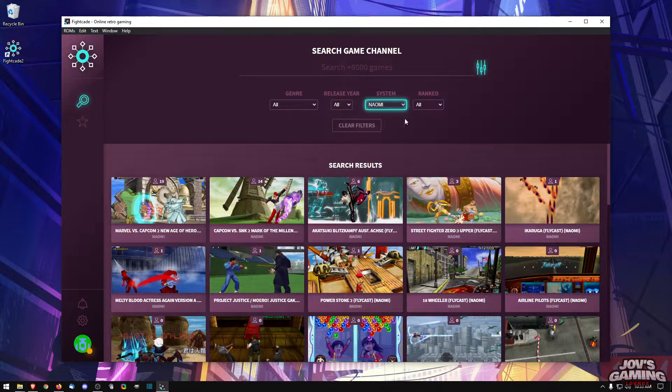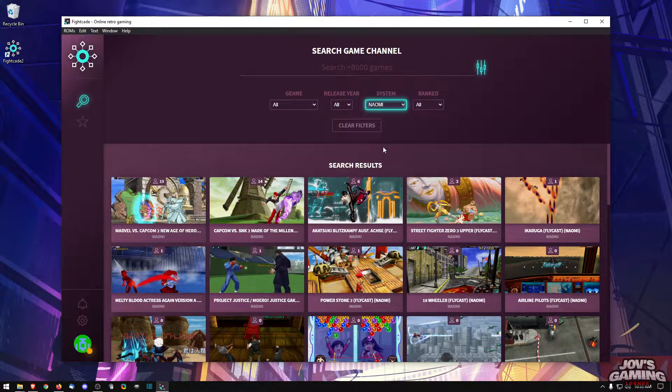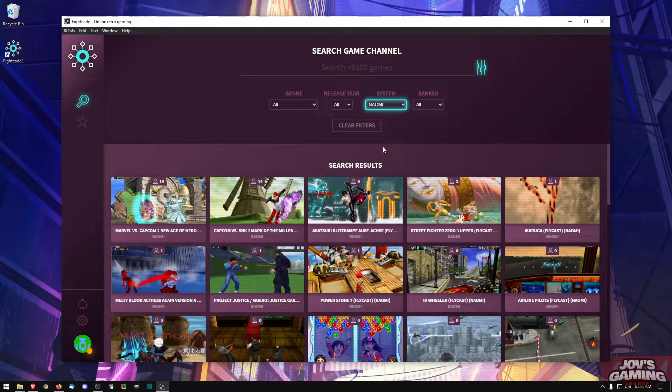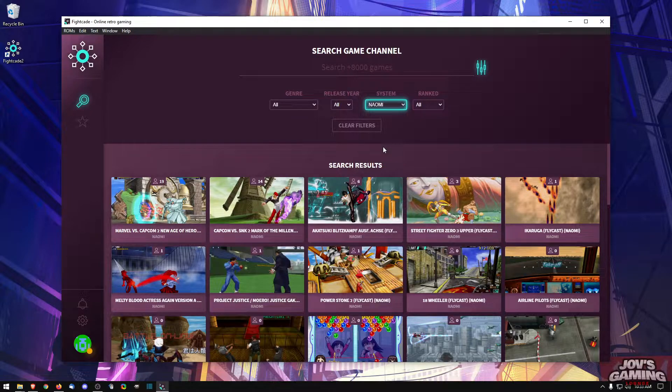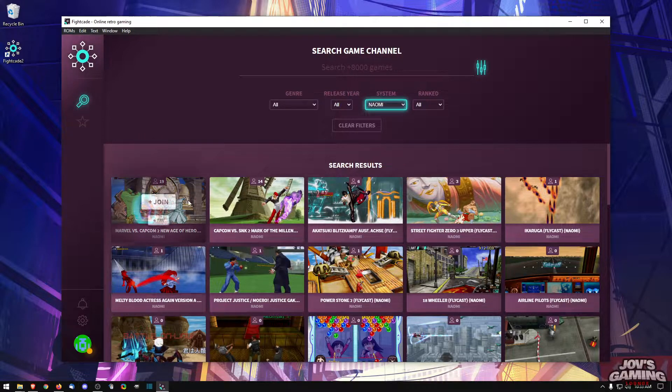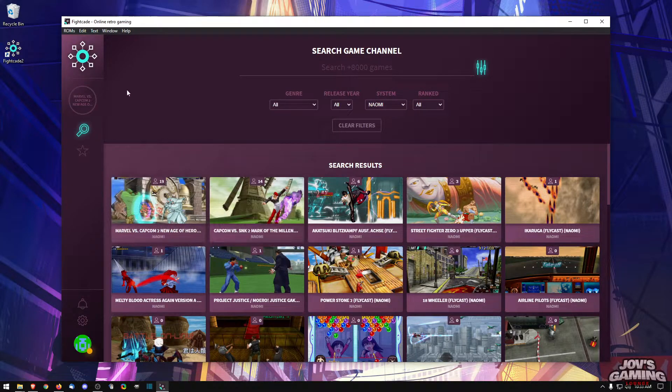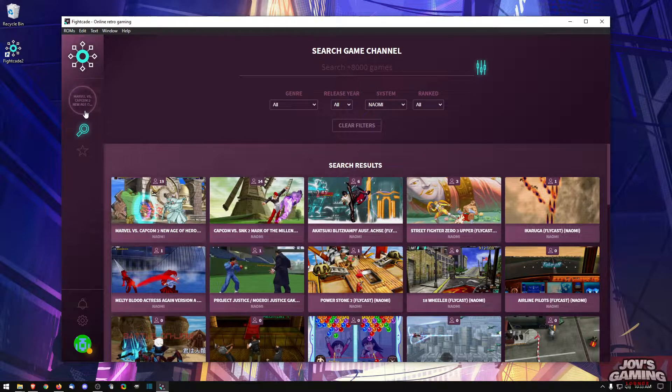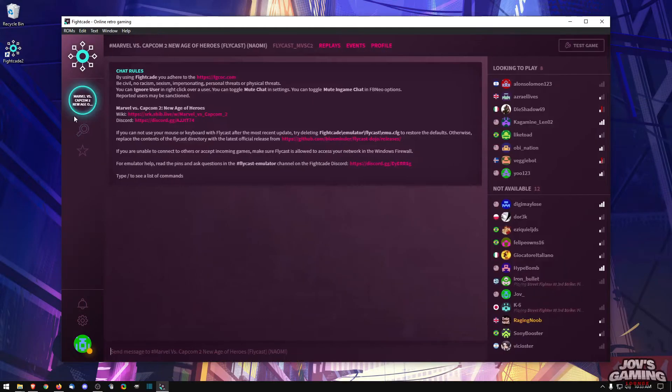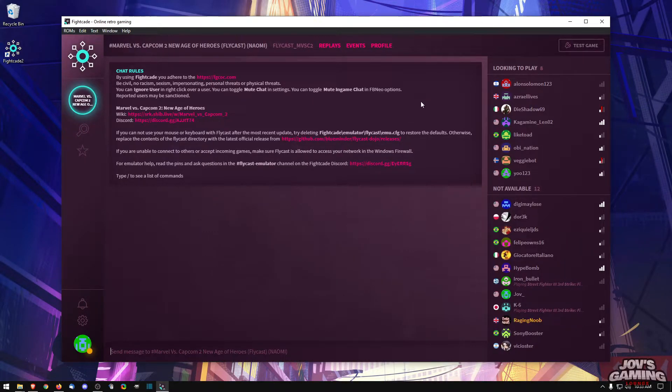Which I've actually already have open here. And to test this, we're going to join Marvel versus Capcom 2. And before doing anything, I like to just give it a test.